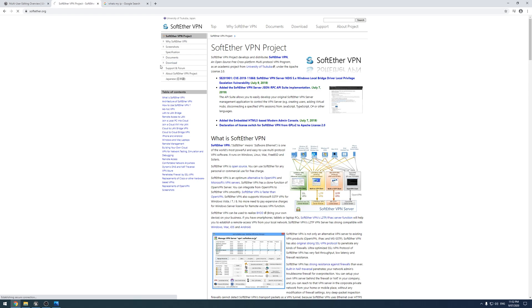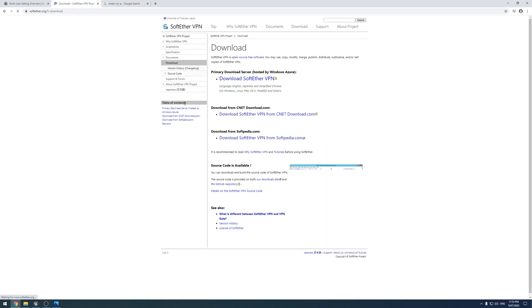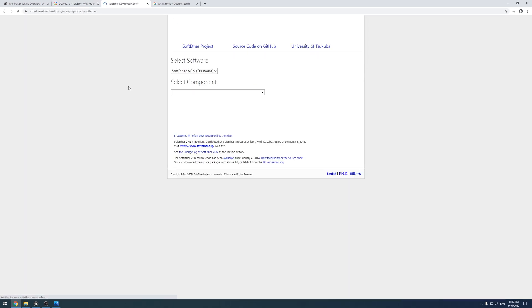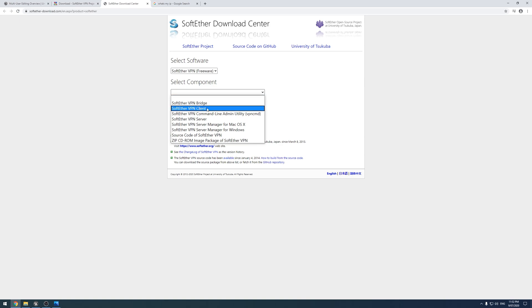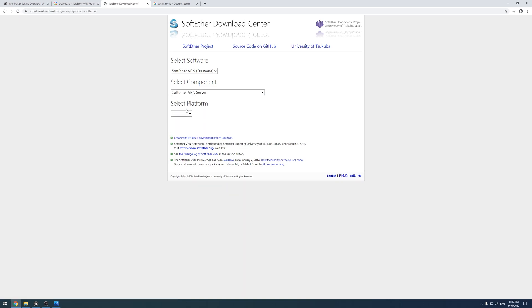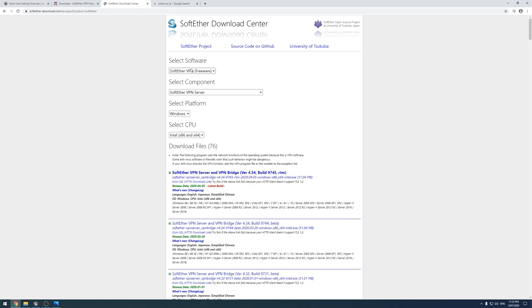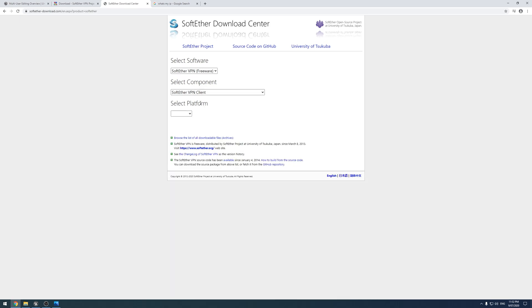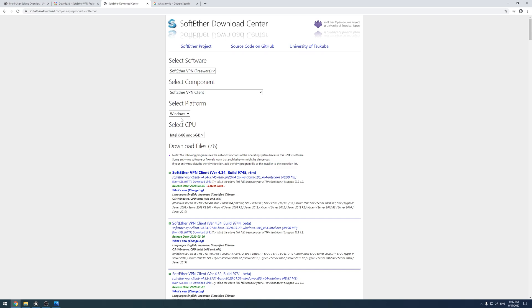If you just head on over to the download section and download the first one. You will want the VPN server for the server you're using, and you want the VPN client for all the clients that will be connecting to it.